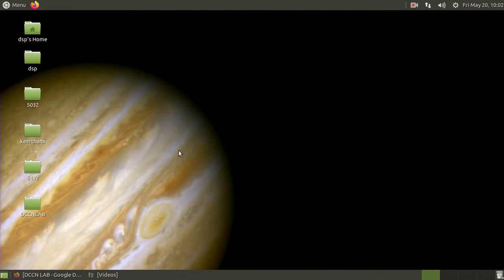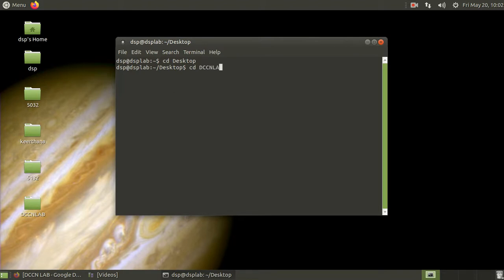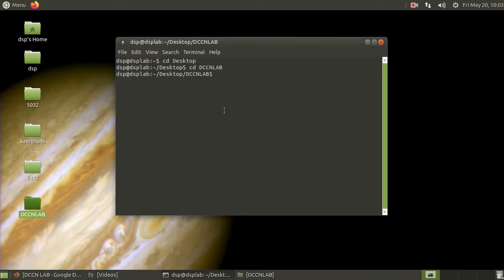First, open a terminal using CTRL+ALT+T. Then change the path to desktop using the command 'cd desktop', and then change to the DCCN lab folder. I have already created a folder called experiment number 2 inside the DCCN lab directory. We will use that folder going forward.